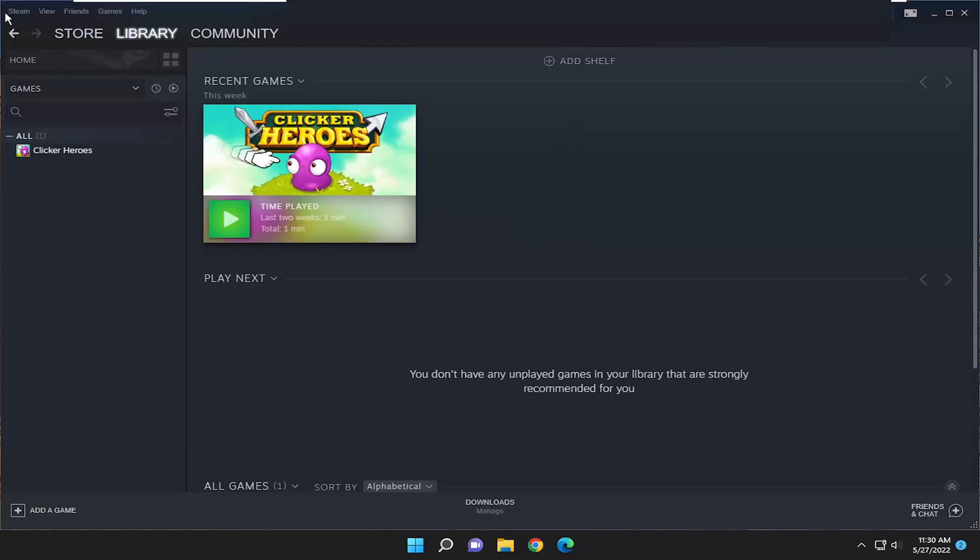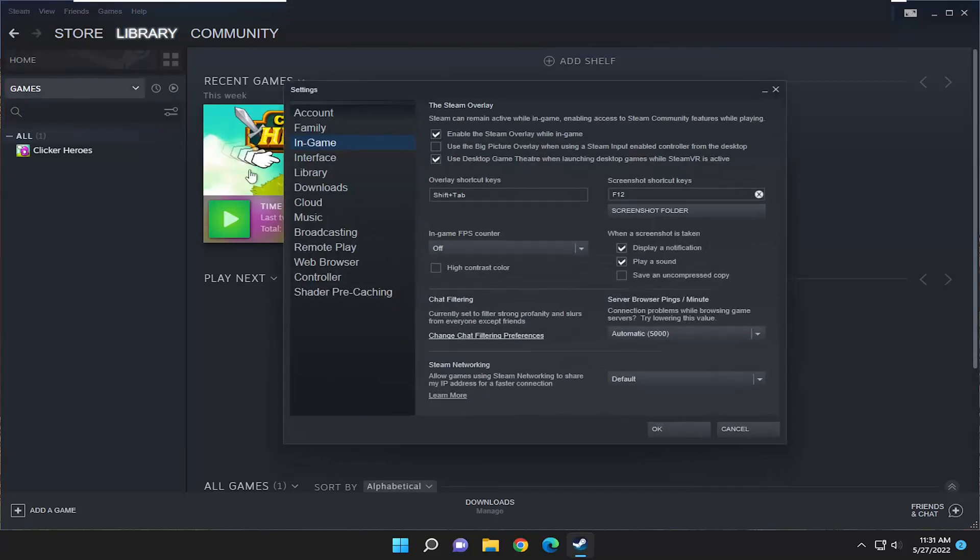And then go up and select the Steam tab up at the top left, and then select settings.